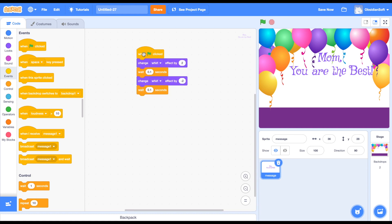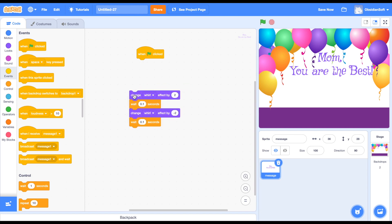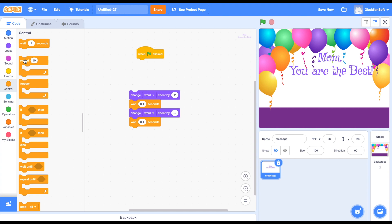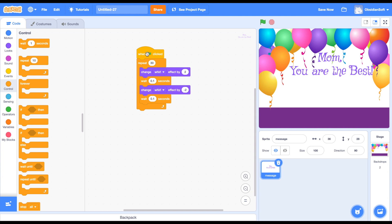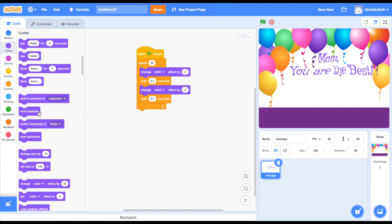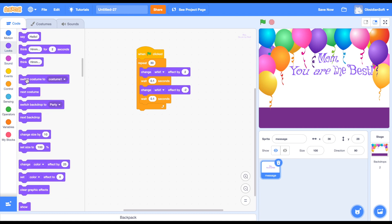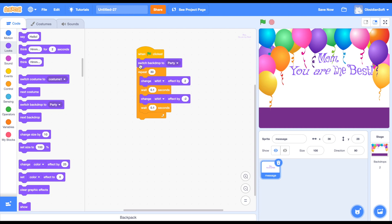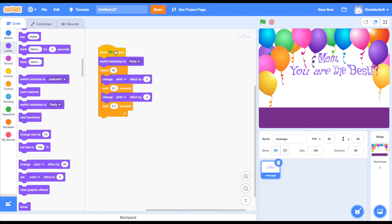If I click the flag it only happens once, but I want it to happen a number of times. So I will be using a repeat loop doing it about 30 times. Make sure that the stage is set to party because we will be having another stage later - when the card is shown for the first time we want the party background to show. Let's add some color effect to this text too.